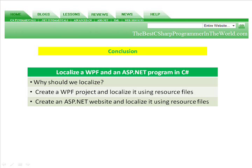In conclusion, we localized a WPF application and an ASP.NET program in C Sharp. I discussed a couple short reasons of why we should localize. We created a WPF project and localized it using resource files. And we created an ASP.NET website and localized it using resource files.